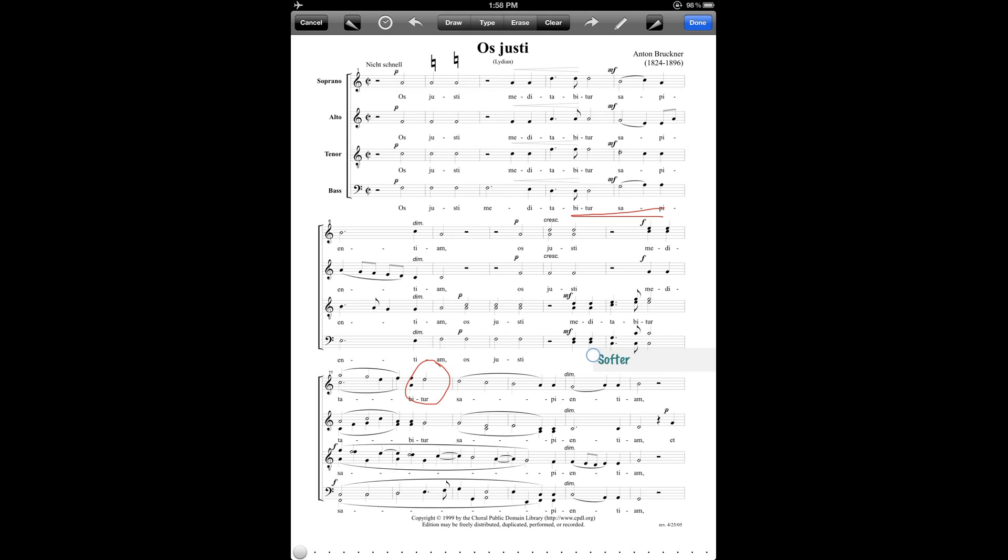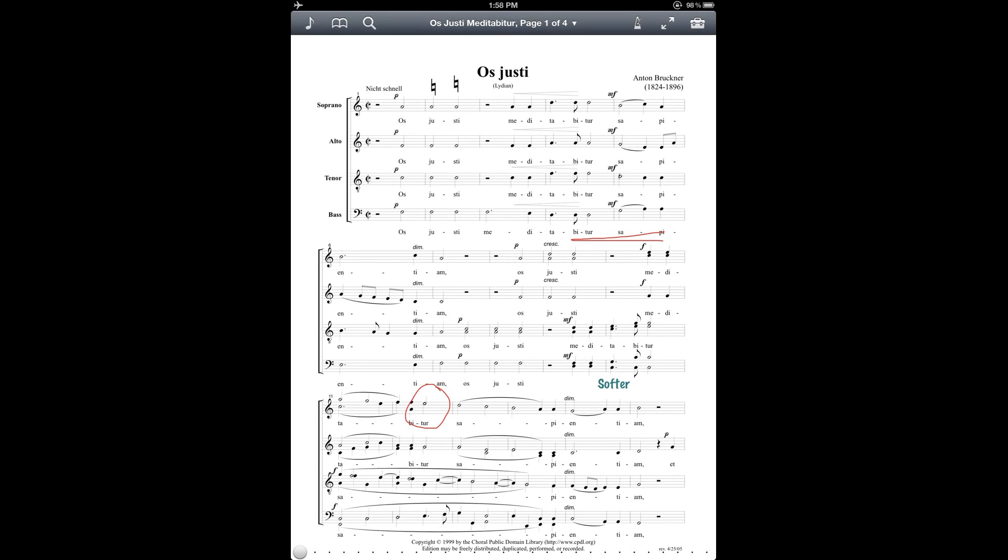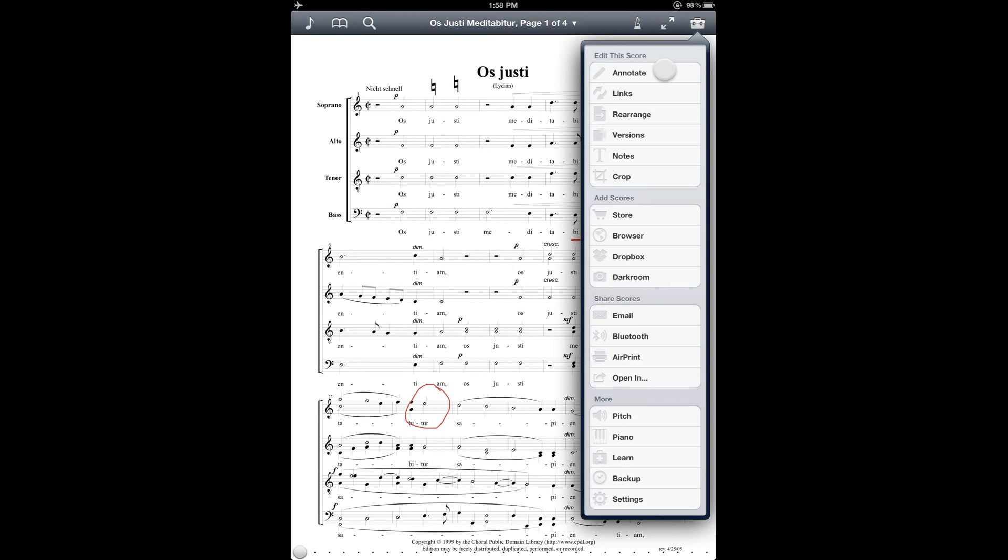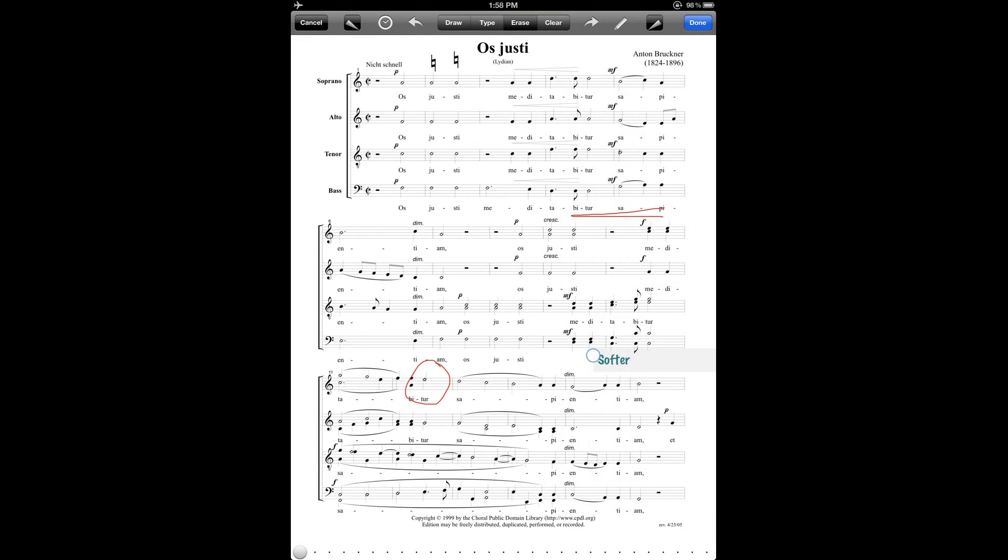So if you are happy with the annotations you've made on the page, you can press the done button in the top right to make sure that those are saved. And then likewise, if you want to ignore any of the changes that you've made, you can press the cancel button over in the top left corner to cancel out of the annotations you've made.